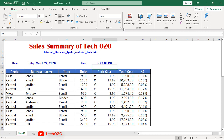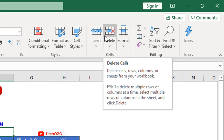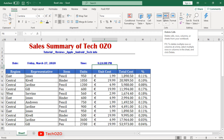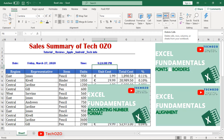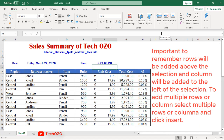Hello friends. In this video we'll take you through in detail about the Cell Group in the Home menu. We'll apply insert, delete, hide, unhide, and many more options. Before we start, other tutorials of the Home menu link have been shared in the description below, so you may have a look.